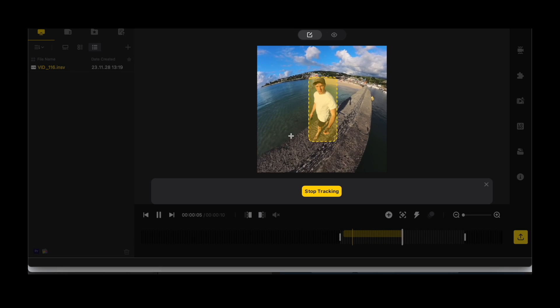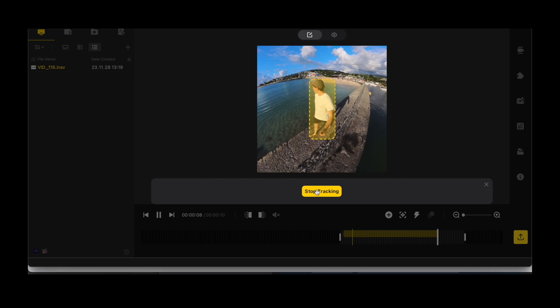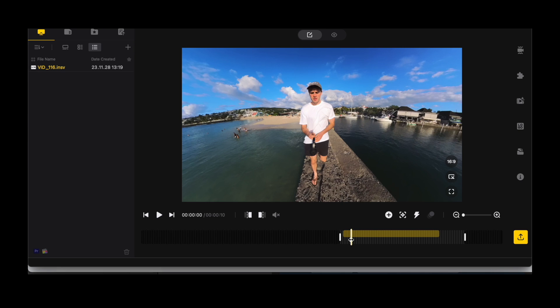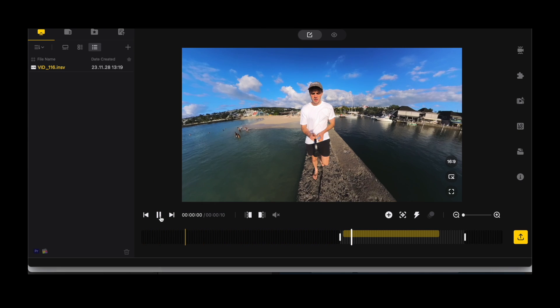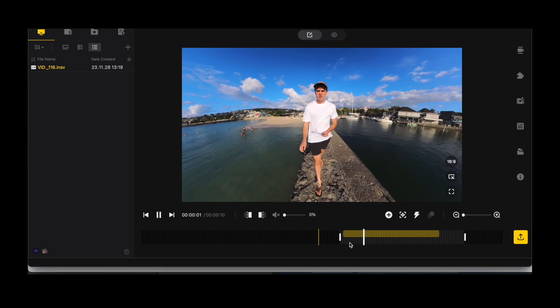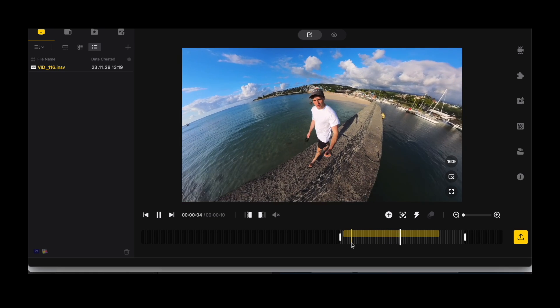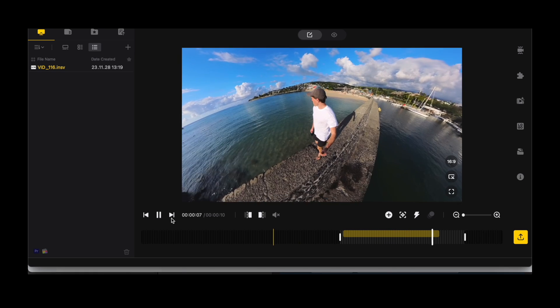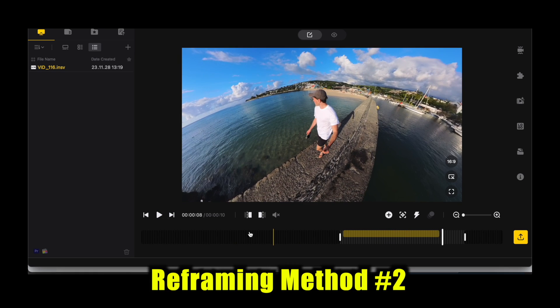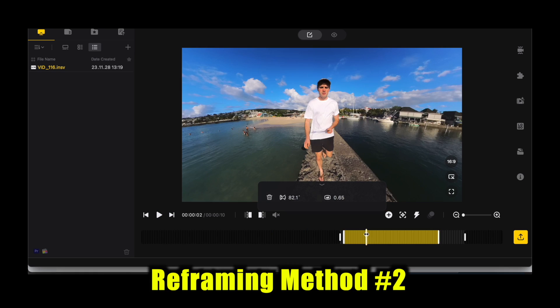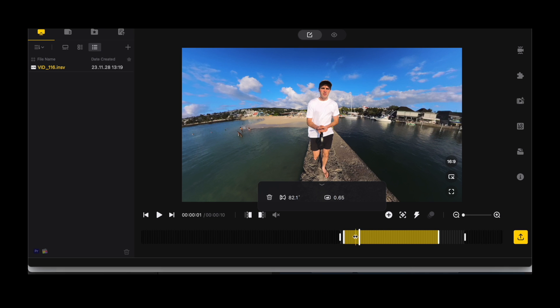That's all the editing done for you. We play that back and you'll notice you could save that now and it's pretty much ready to go.